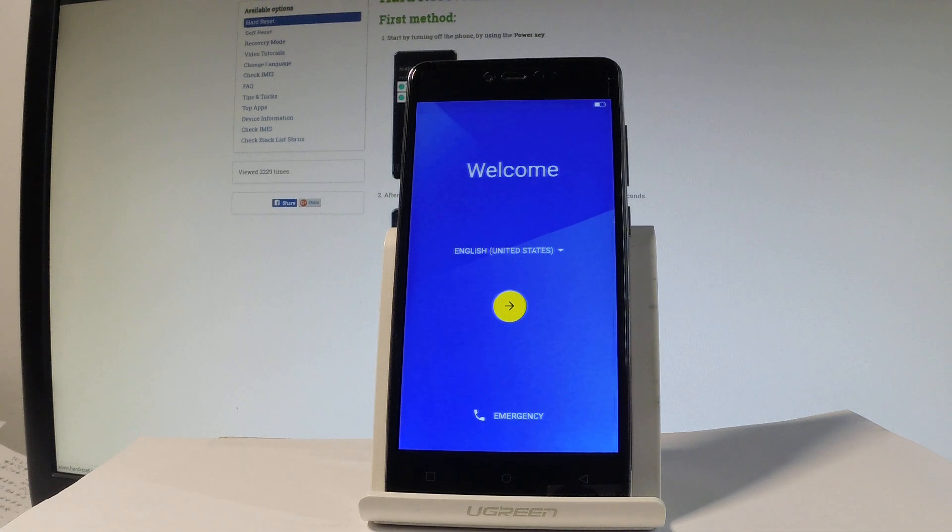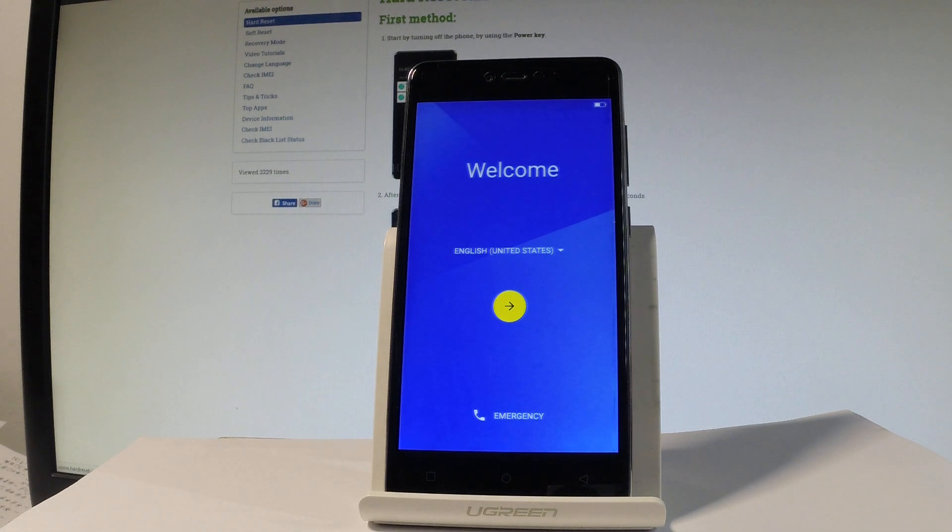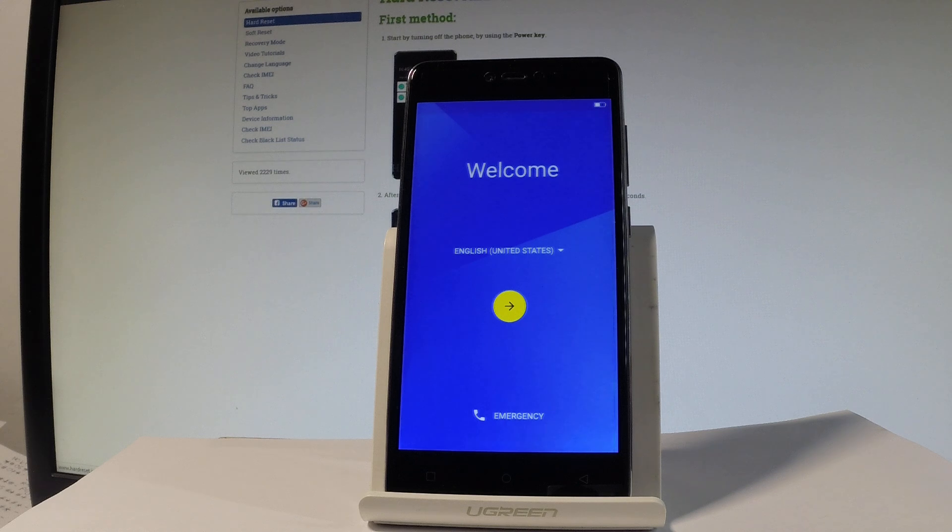Here I have the Allview X3 Sol Lite and let me show you how to go through the initializing setup process on the following device, so let me show you how to activate this phone.